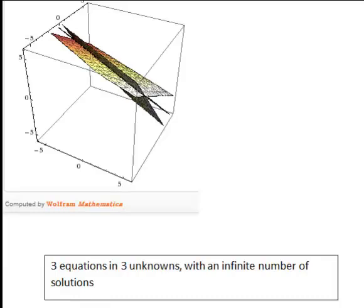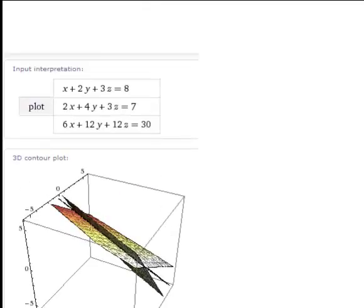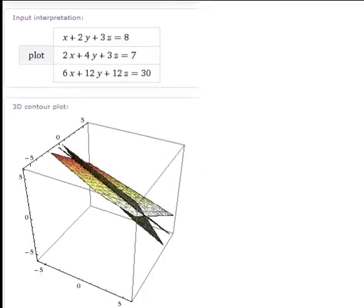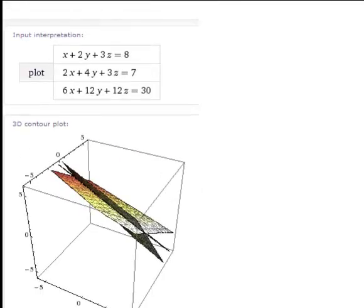Other times what can happen is that you get an infinite number of solutions when solving three equations in three unknowns. In that case they will in fact be scalar parametric equations of a line of intersection of the three planes represented by the equations. Here is an example where this happens.